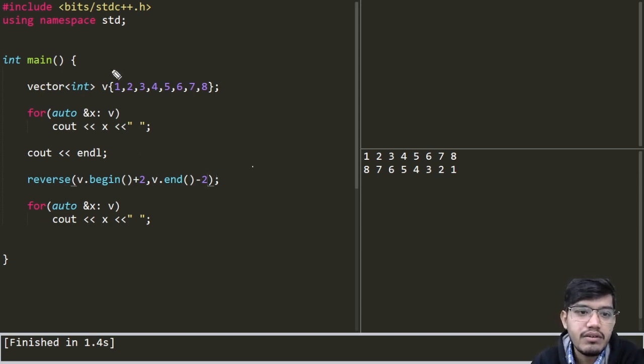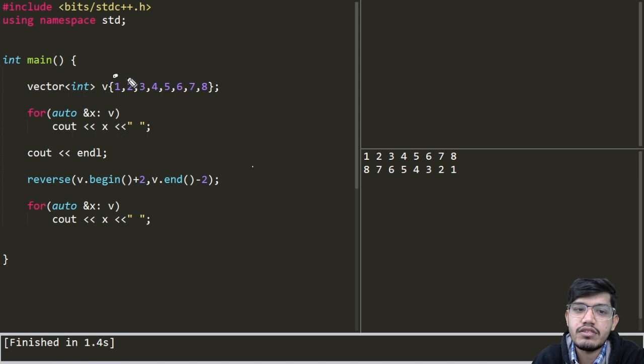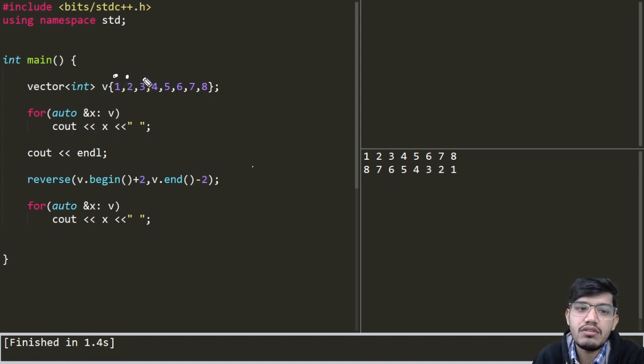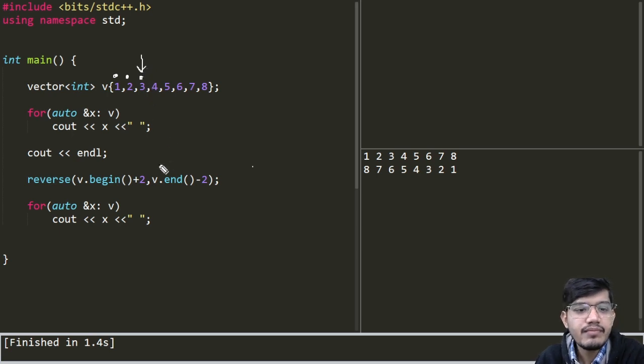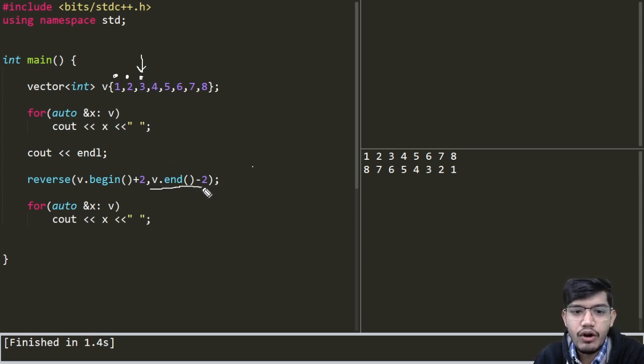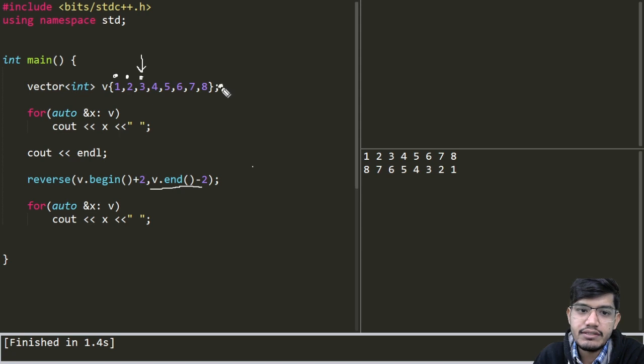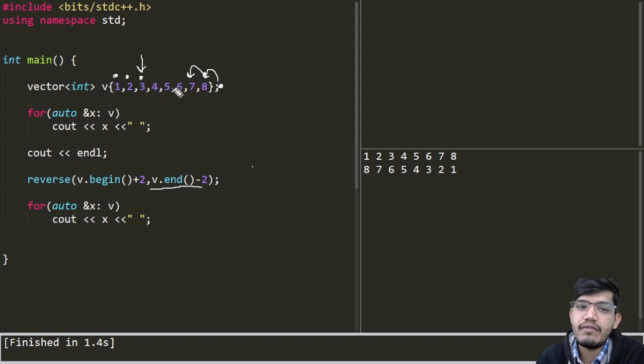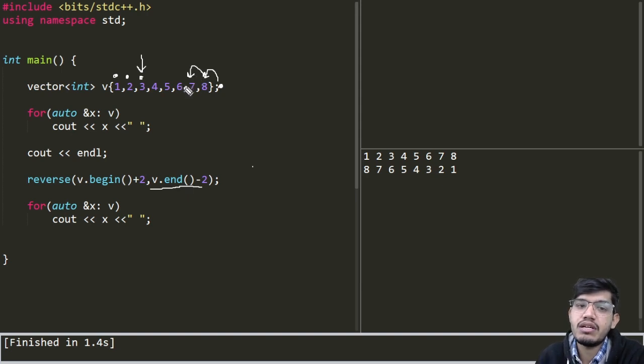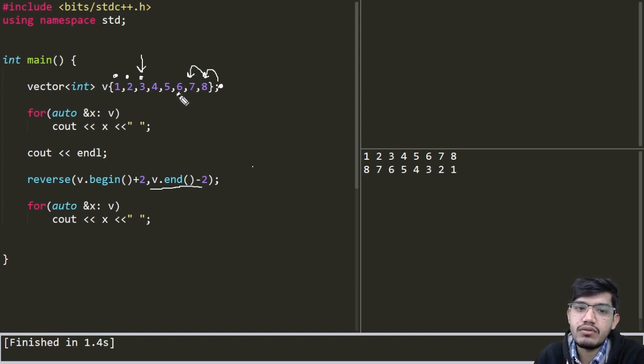Let us see where it starts. This is begin, this is v.begin() plus 1, this is v.begin() plus 2, so our reverse part will start from here. And then v.end(), so this is v.end() minus 1, this is v.end() minus 2, and we need to take one position back so it will go up to here.